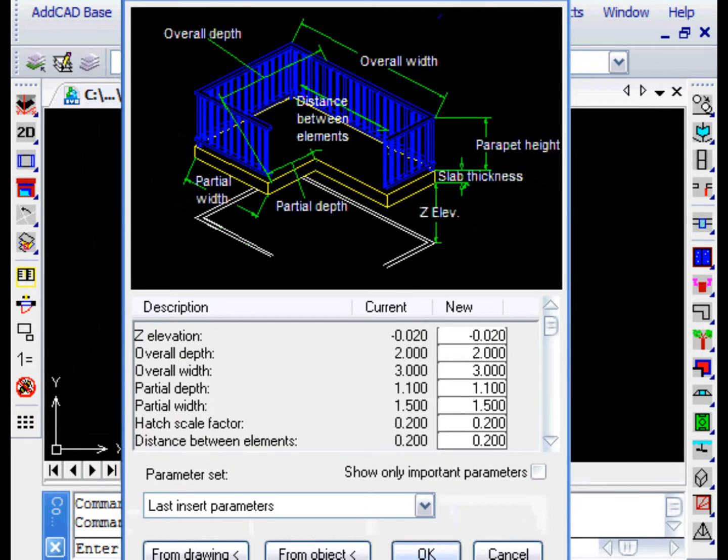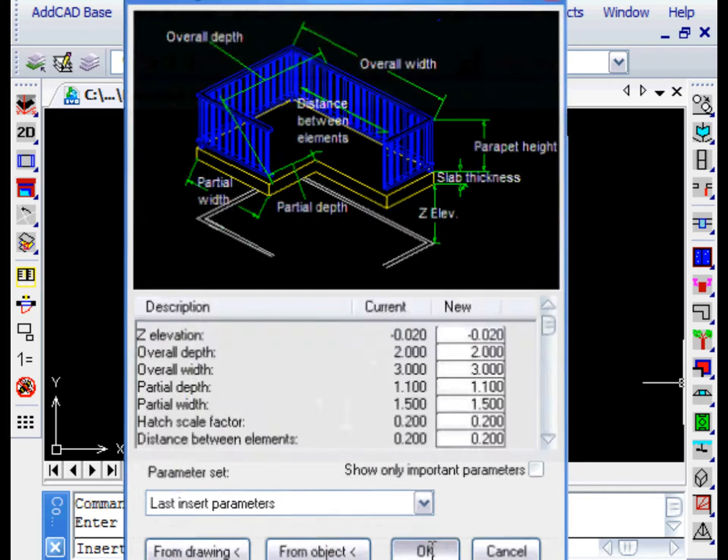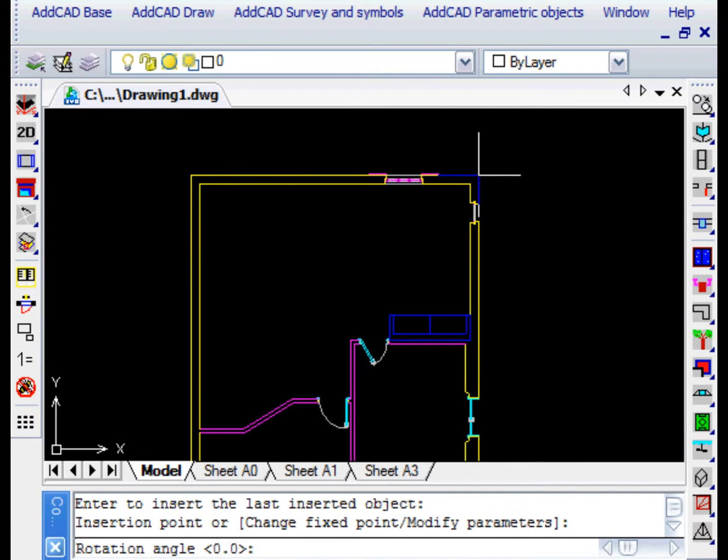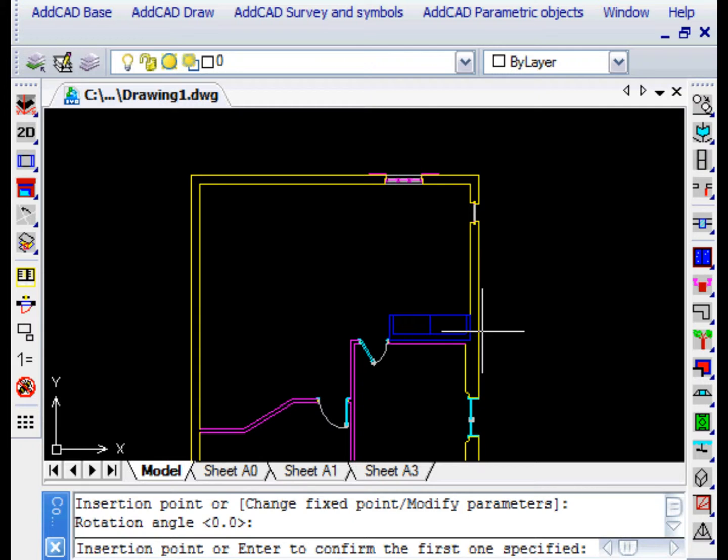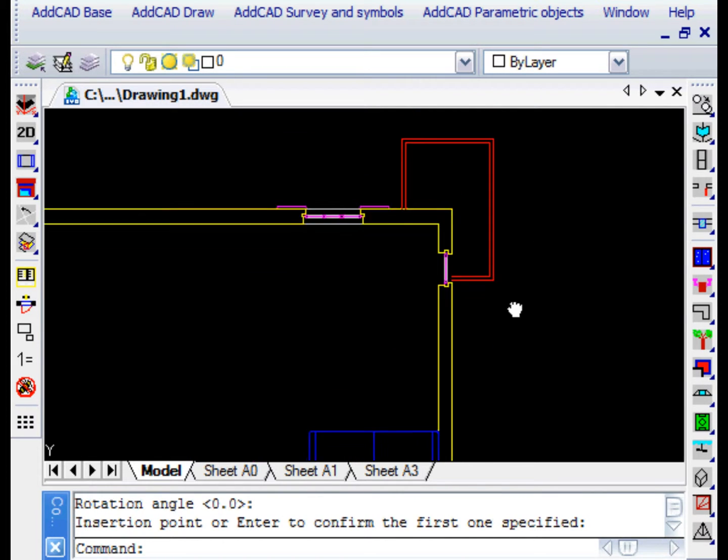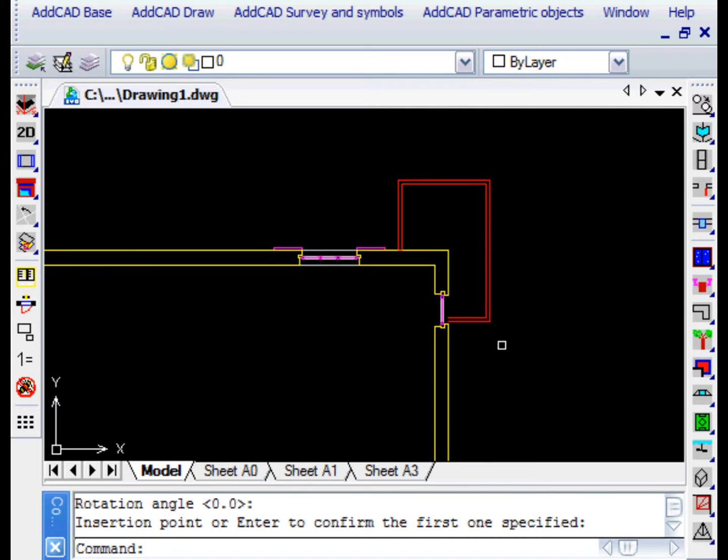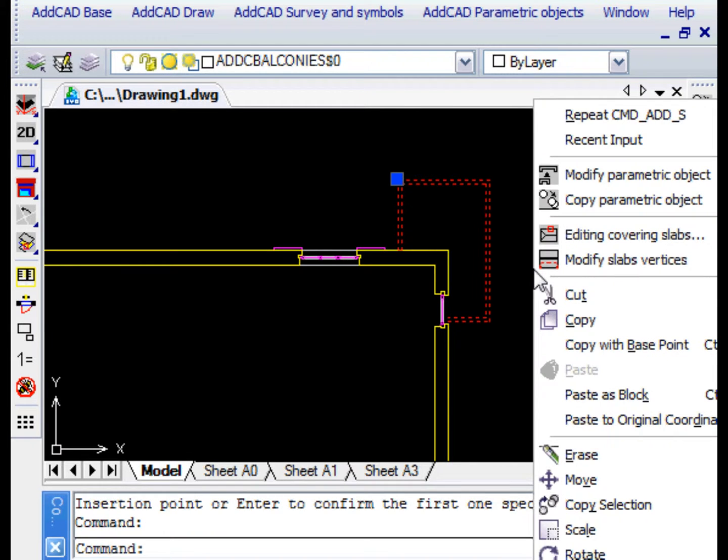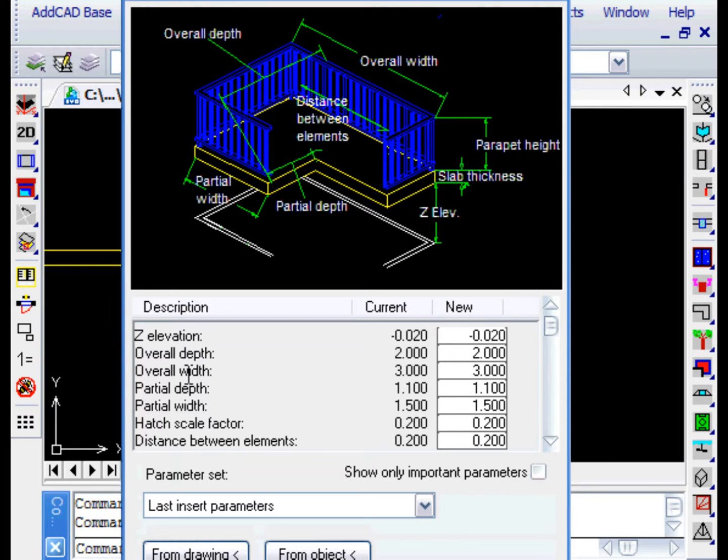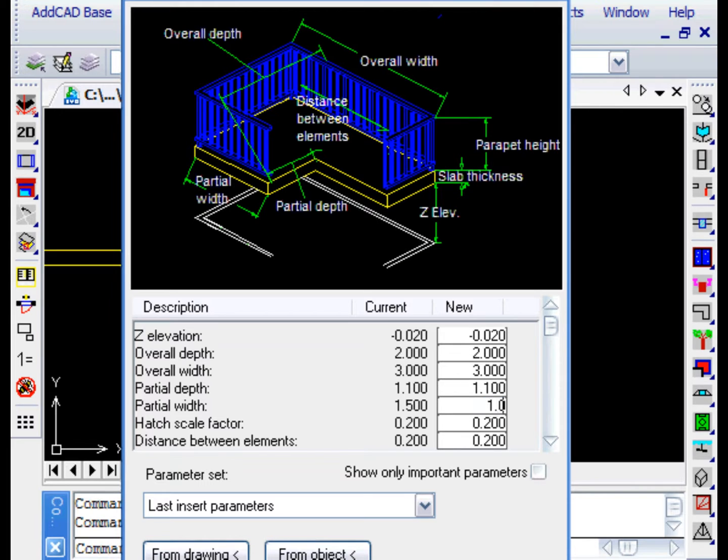We note that it's too short on one side. Once the balcony is selected, the context menu, which we can open by clicking the right mouse button, displays among other things the modify command. We modify the partial width parameter and leave with Apply. The balcony is now correct.